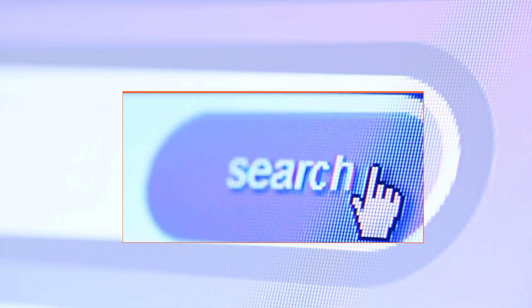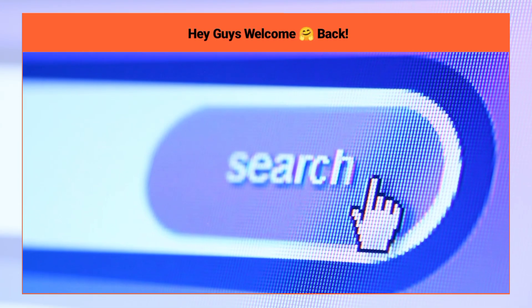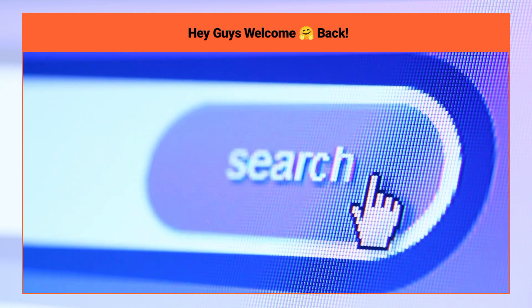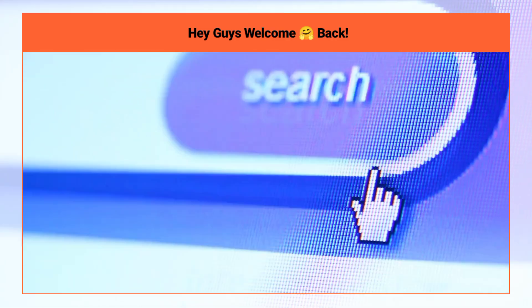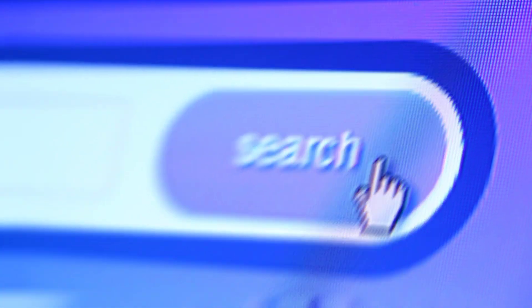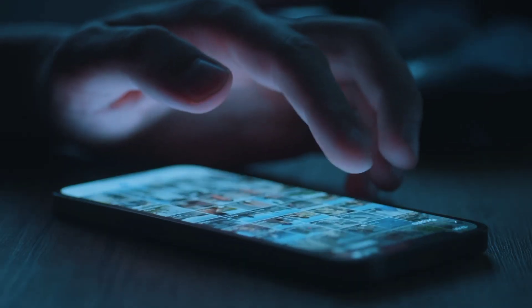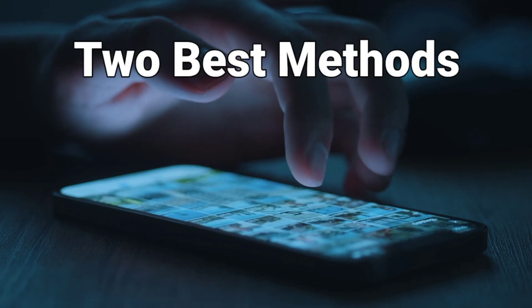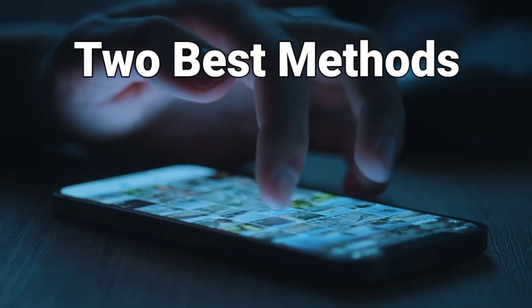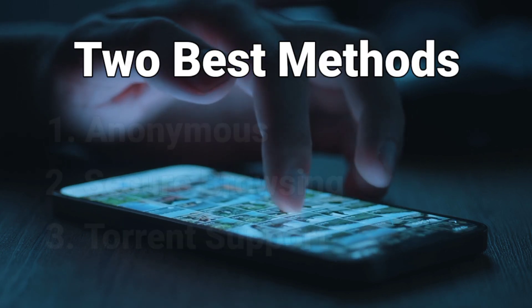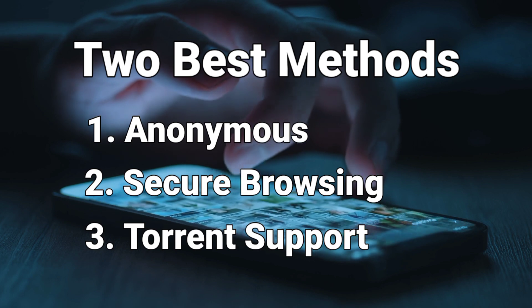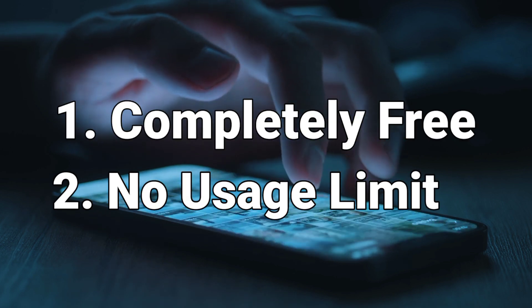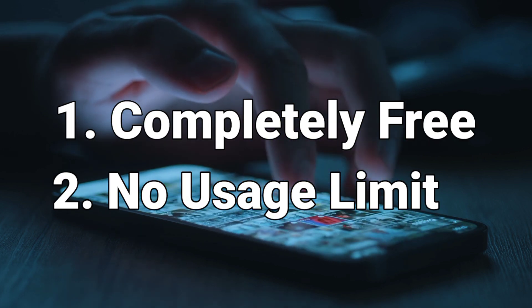Hey everyone, welcome back to the channel. If you want to surf the web without leaving a trace, stay safe while torrenting, or just bypass those pesky geo-restrictions, today I'm going to share two methods to access a disposable browser that promises complete anonymity. And the best part, they're completely free and come with no usage limits. Let's dive in.